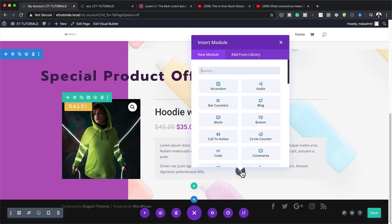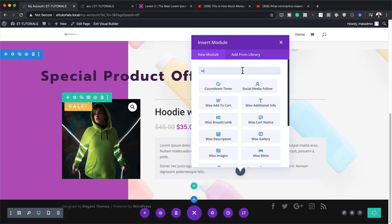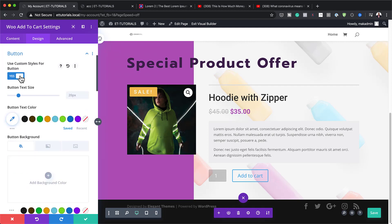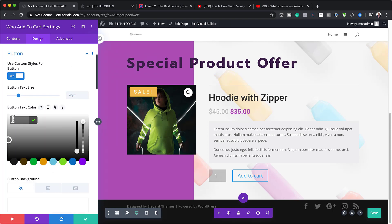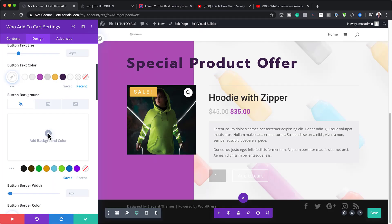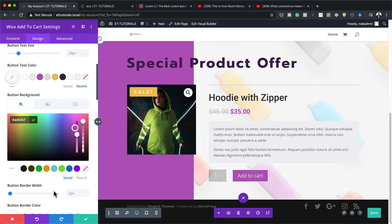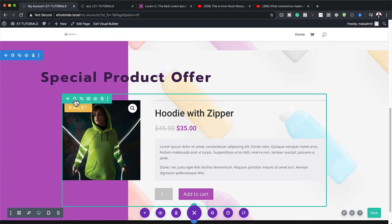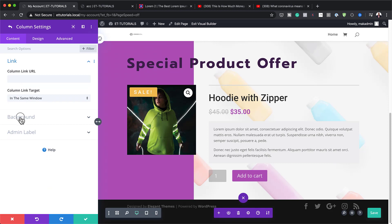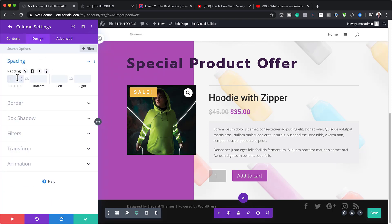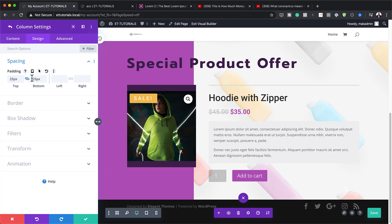I'm going to save this and then add the Add to Cart module. I'll search for WooAddToCart. We need to stylize this button — click the brush tool, activate 'Use Custom Styles for Button', set the text color to white, and add the button background color by pasting it. All we have to do now is remove the border width. I'll save, then go into the row settings, select the first column, and add a background color. Go to Spacing and add 25 pixels of padding all around to give it some breathing space.